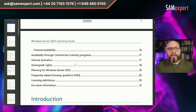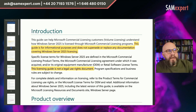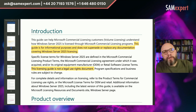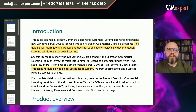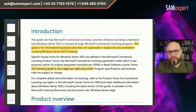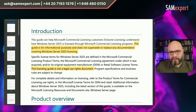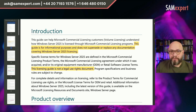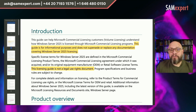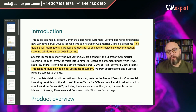The most important thing at the very beginning of the guide is this caveat: this guide is for informational purposes and does not supersede or replace any documentation covering Windows Server 2025 licensing. If you have any disputes, if there are any errors in this guide, if there's anything here contradicting the official product terms, this guide will be disregarded. Microsoft will only operate in any compliance disputes based on the information in the Microsoft product terms. Nevertheless, this is a very useful document.